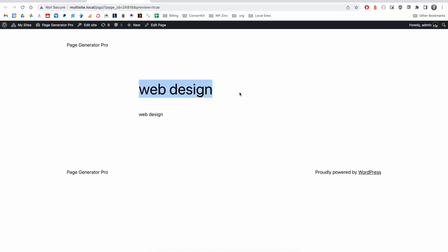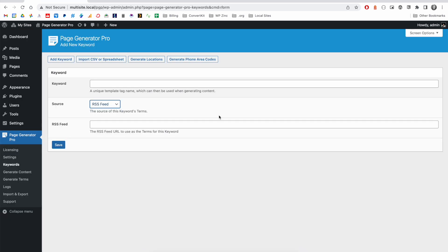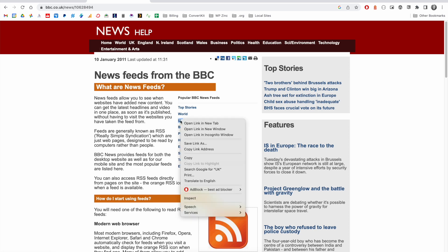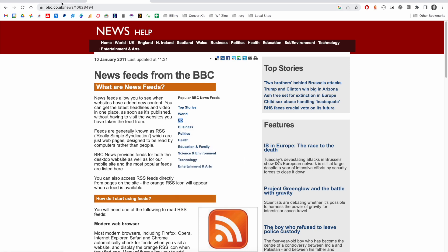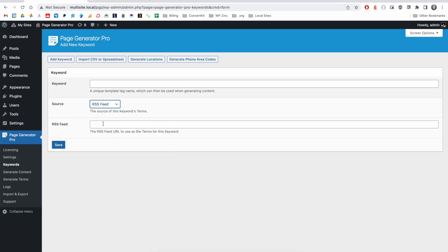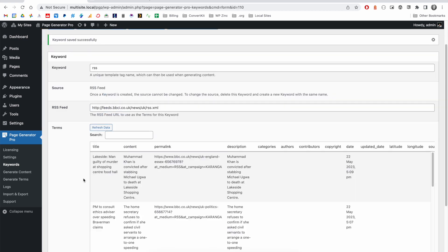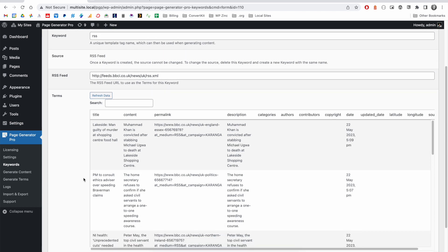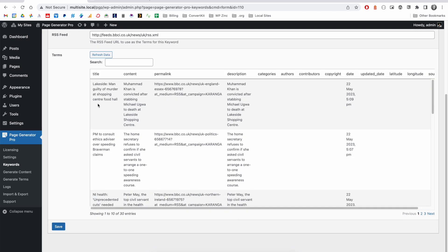The RSS feed is useful if you're looking to bring in content from typically a news or blog. In this example, we'll make use of the BBC news feeds where we can select a popular feed, normally in an XML format. We'll copy the link address. We'll paste it here. And we'll give our keyword a name. Similar to the CSV file and CSV URL examples, you can see that we pull in the data from this feed and we have our applicable columns on which we can reference our terms.